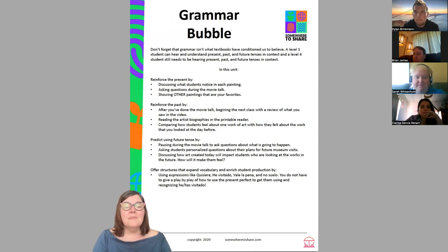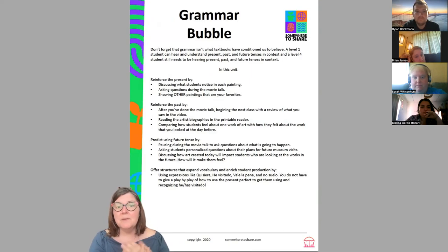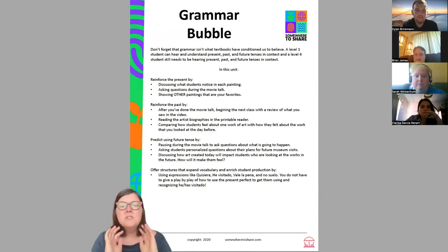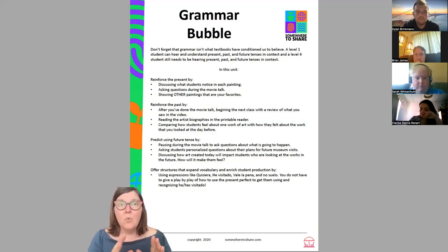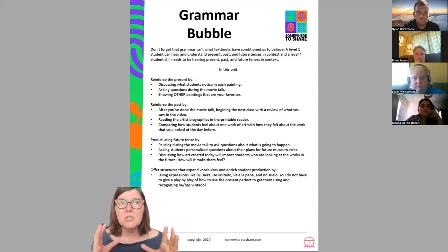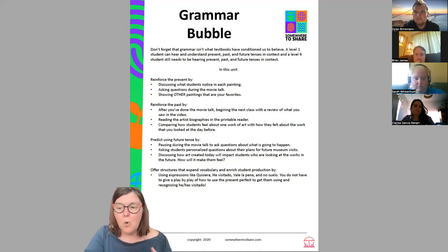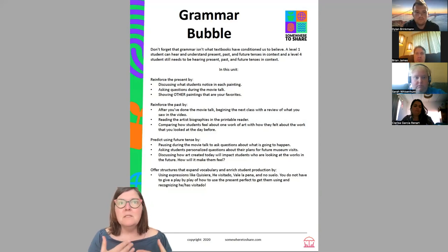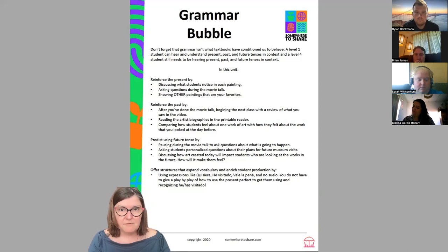The grammar bubble appears in all of our units from Somewhere to Share. It's a reminder to me — and to anyone using our units — that our students need consistent work with the present, past, and future tenses. I found this out at my first workshop on the ACTFL OPI: to get an advanced low on the OPI, you have to be confident and comfortable in the present, past, and future tense.